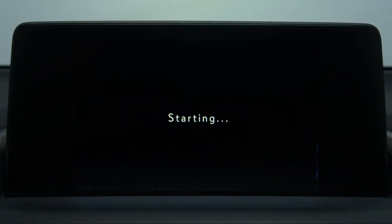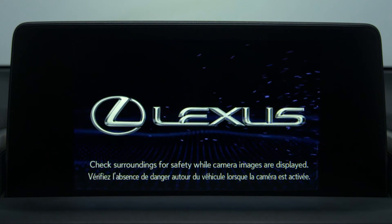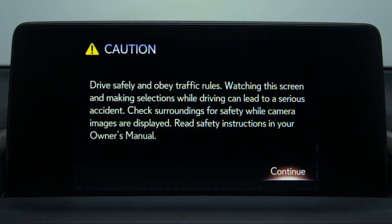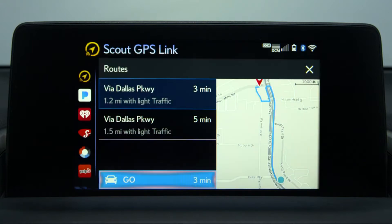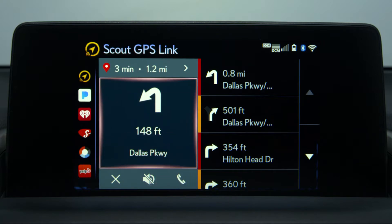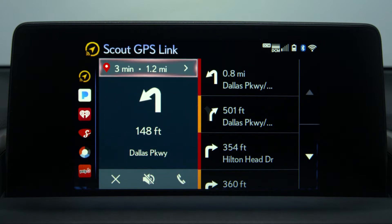It's a great option for those who don't choose to equip their vehicle with the available onboard navigation system, and it's easier to use than a smartphone-only navigation app since you get driver-friendly turn-by-turn instructions right at eye level without having to look at your phone.